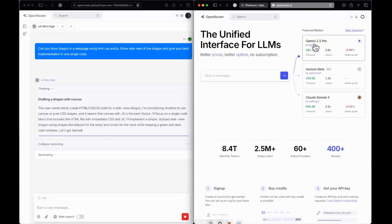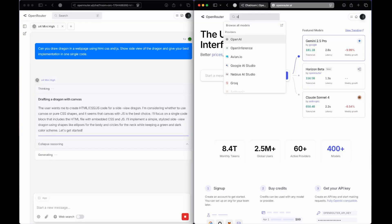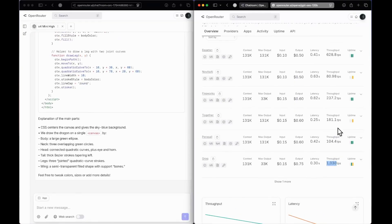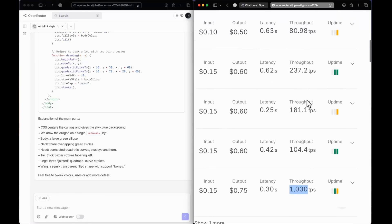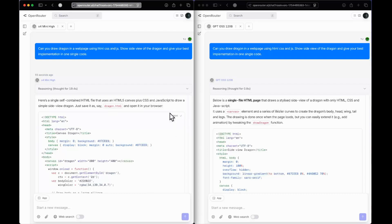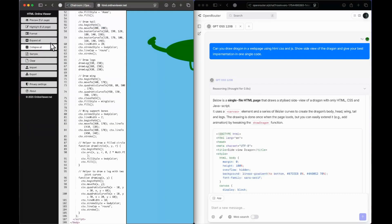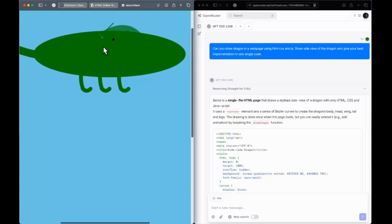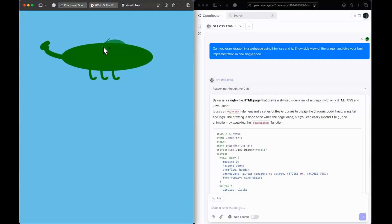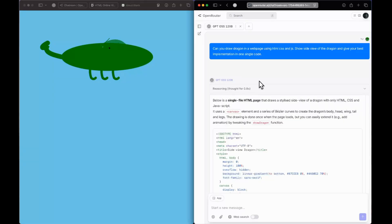The first question is: can you draw a dragon on a web page using HTML, CSS and JS, show a side view of the dragon, and give your best implementation in one single code? Let's send this to both models. You can see the inference speed of GPT OSS 120B is blazing fast — it's already done within a second. O4 mini high is taking its time. According to providers, the throughput is 1000 tokens per second on Grok, and most providers are very close to 100 or above.